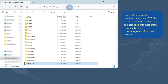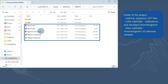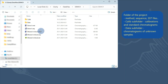Next, I will illustrate the structure inside the folder for each project. Directly in the folder belonging to each project, you can find all methods, sequences, and SST files of the project. There are also two subfolders by default.